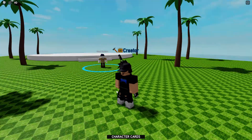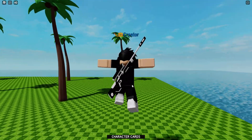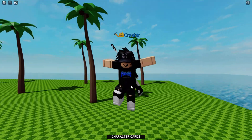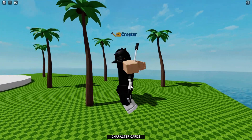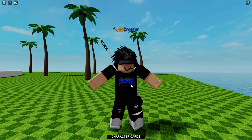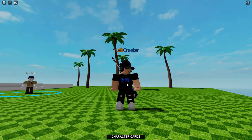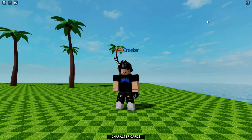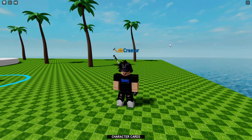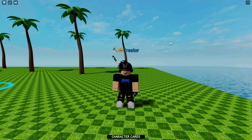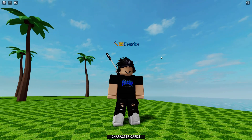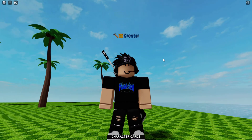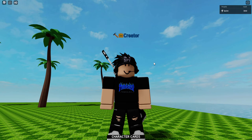I just want to make a quick tutorial on how to give yourself in-game cash. This is in your own game — this is my game right here. It's not finished, so don't worry about anything. But today I want to be teaching you how to give yourself cash.